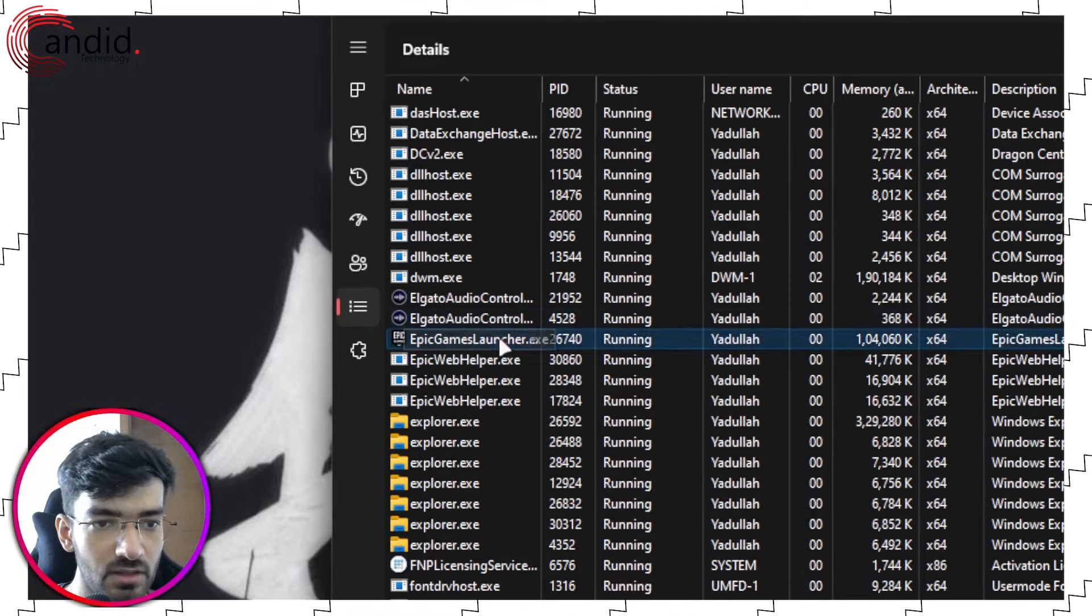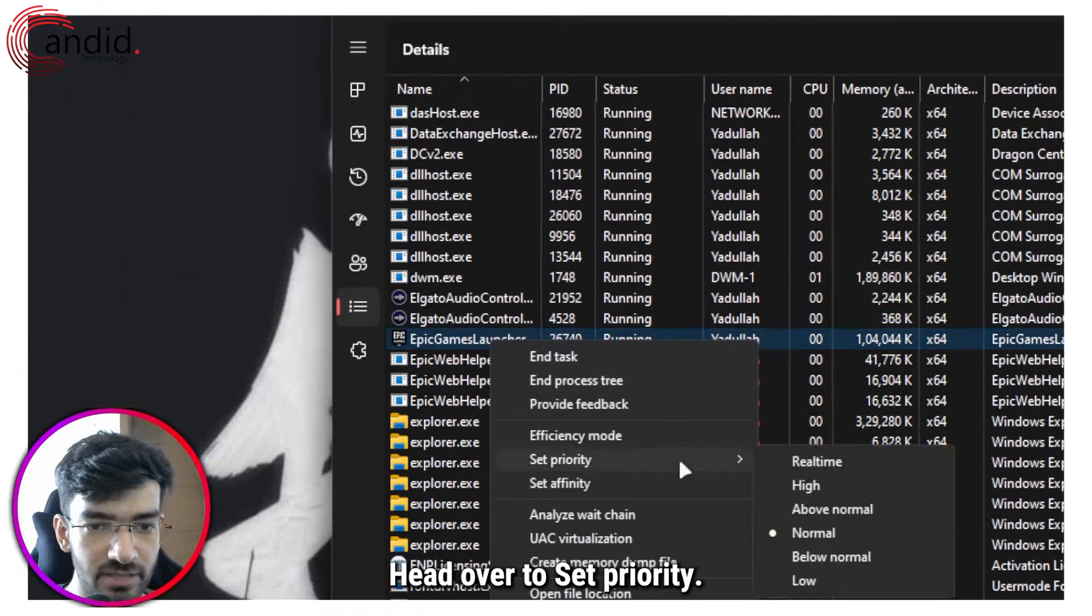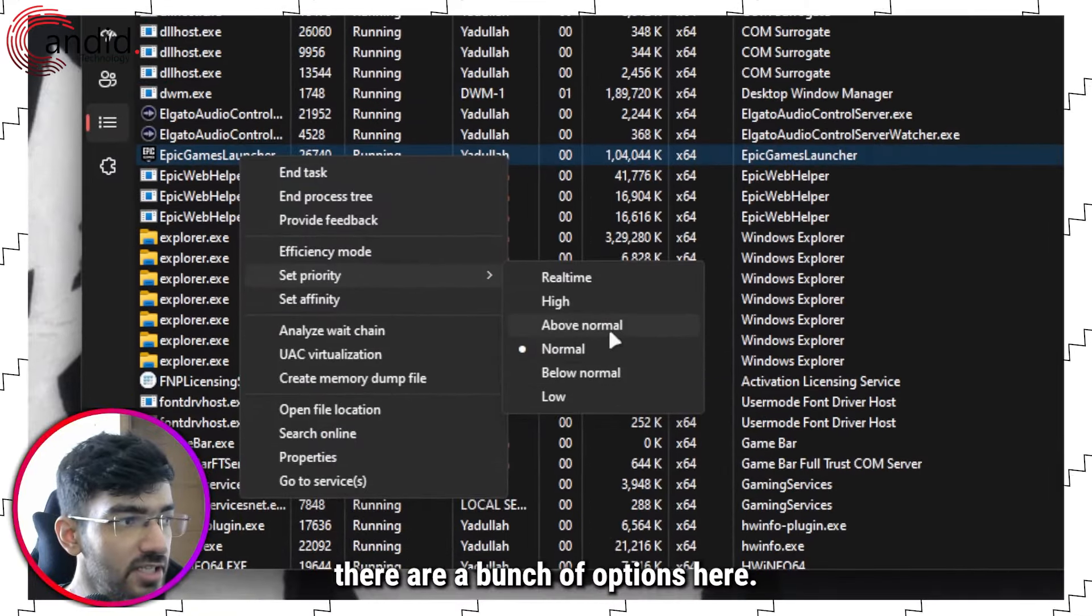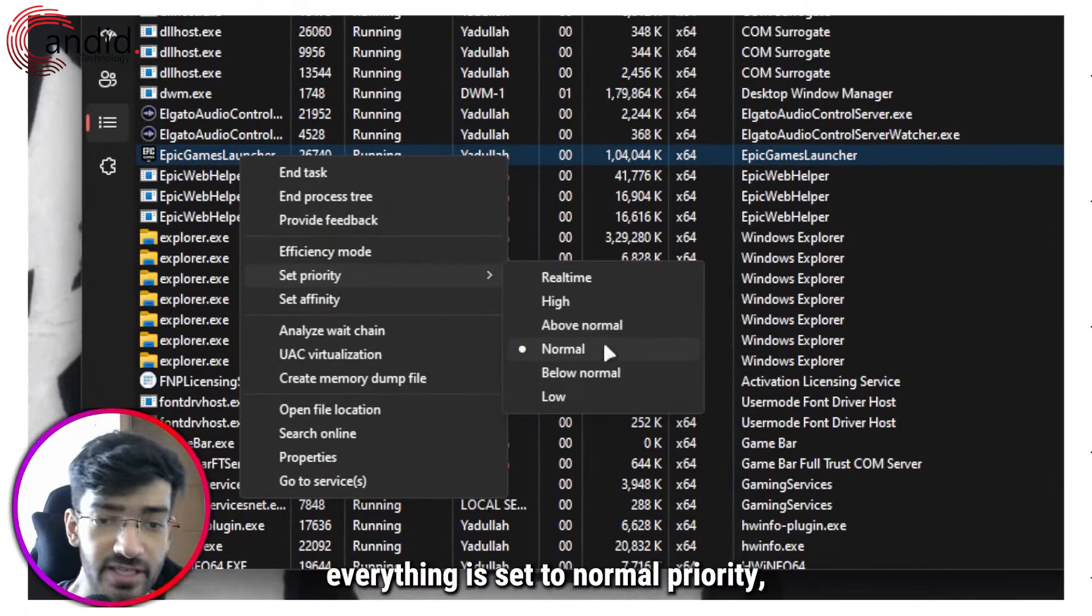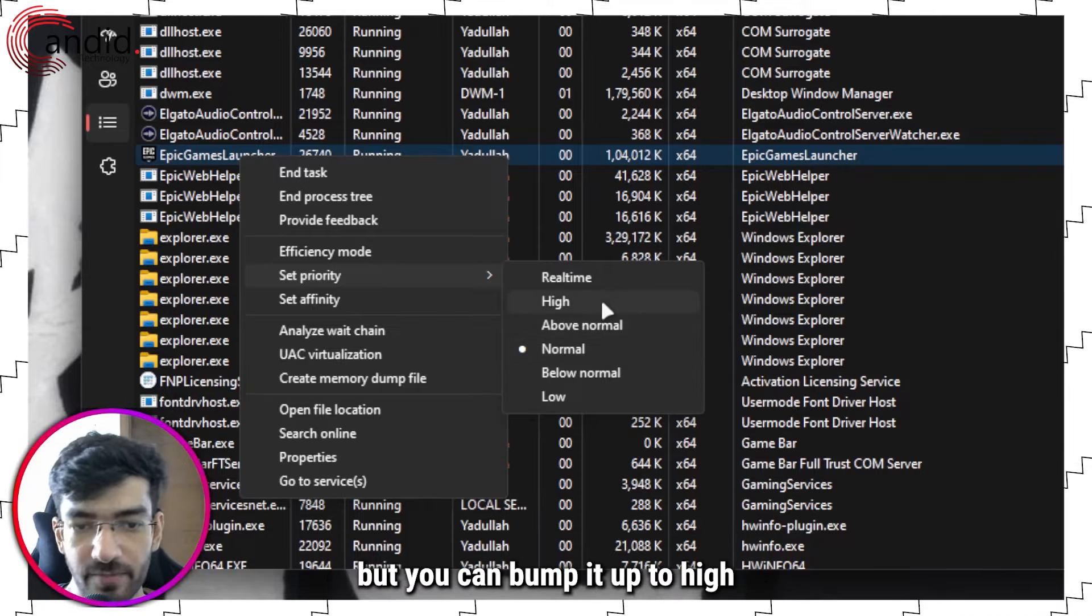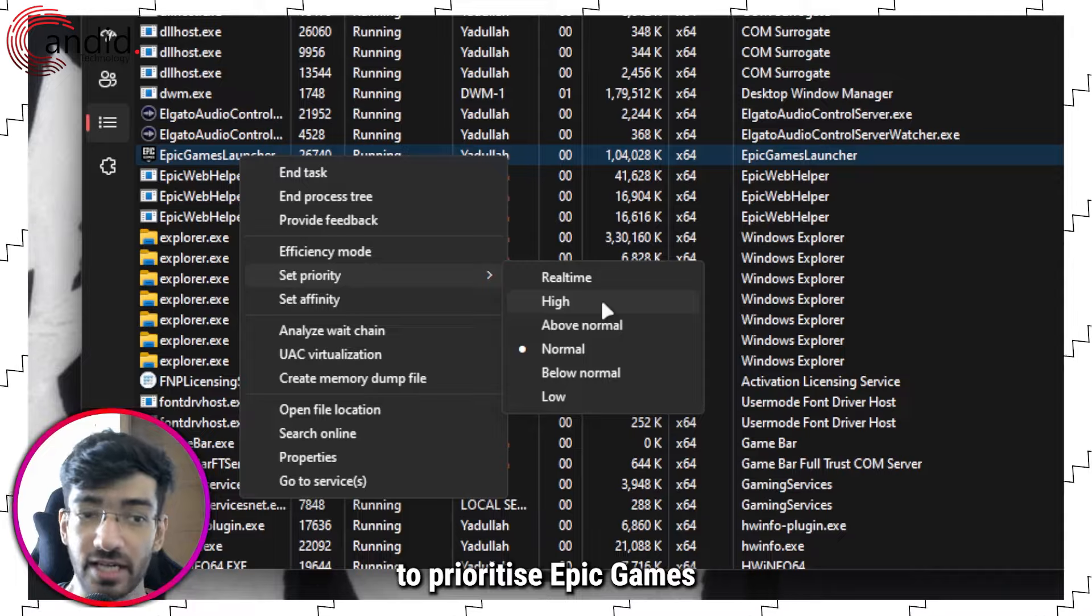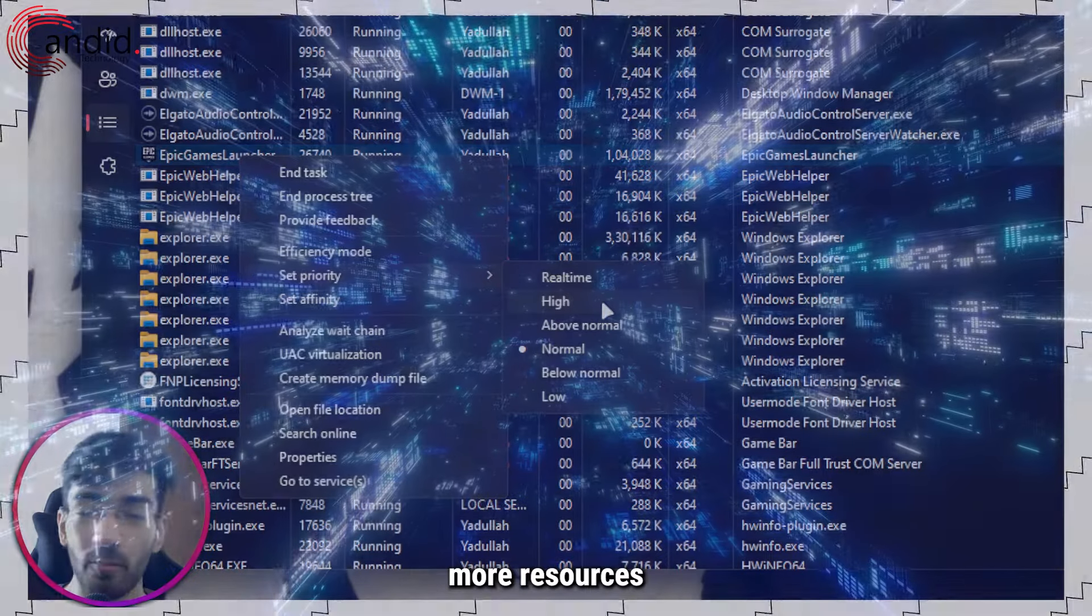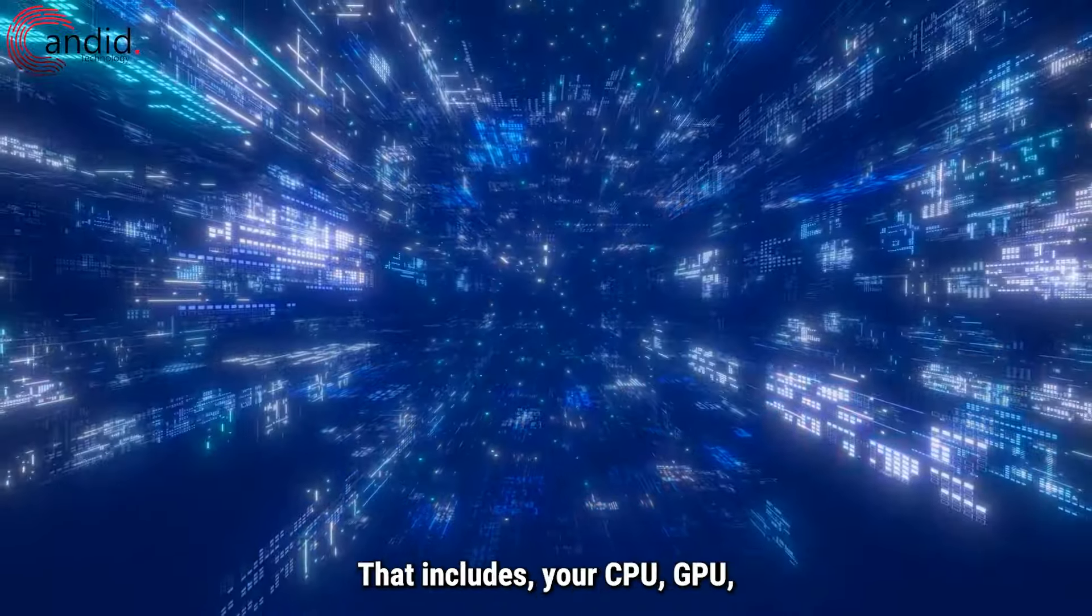Now right click this, head over to Set Priority and as you can see there are a bunch of options here. Usually everything is set to normal priority, but you can bump it up to High just to make sure that your PC knows to prioritize Epic Games Launcher.